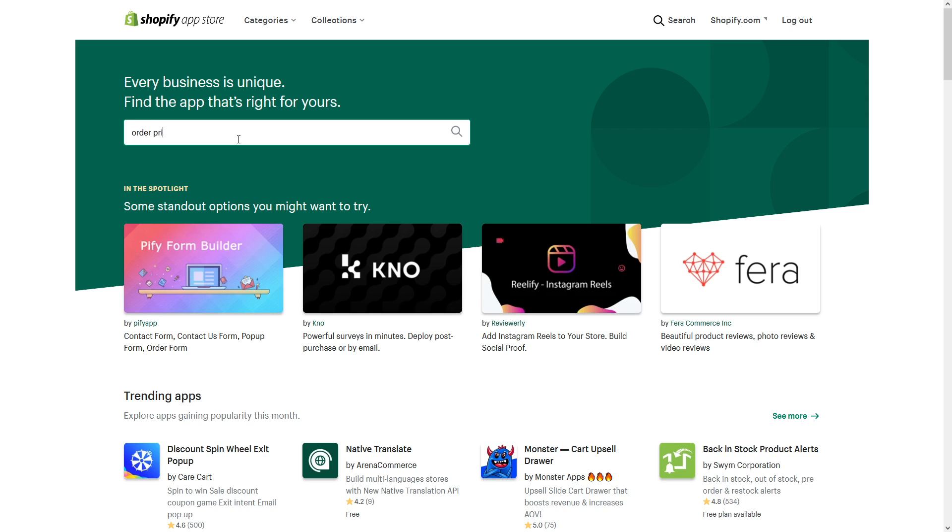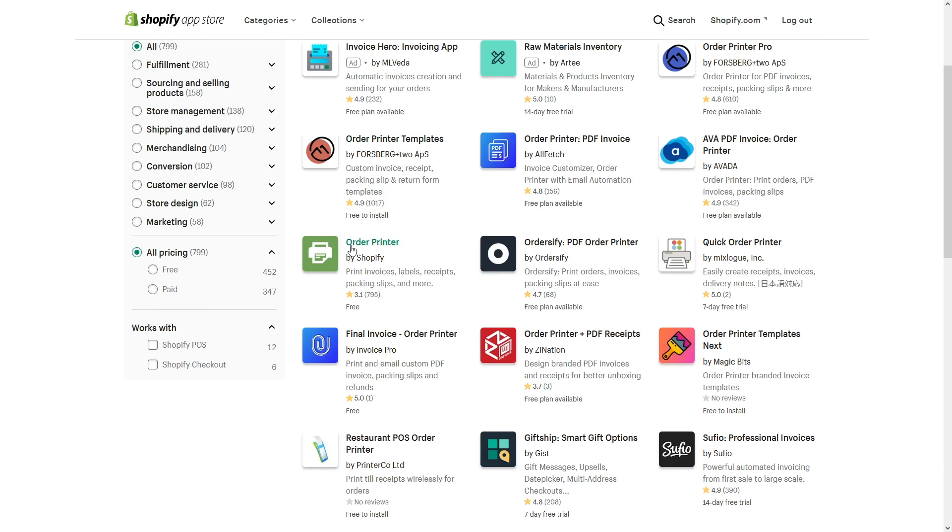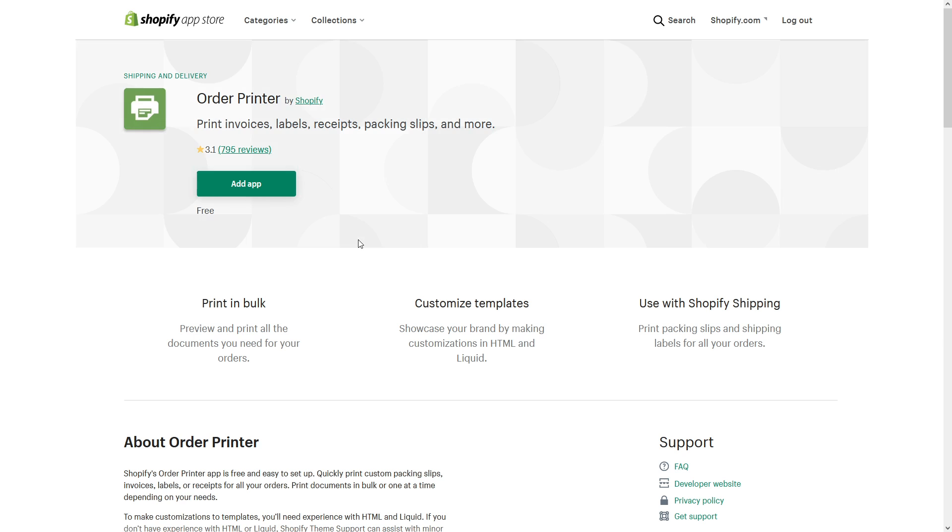Once I'm in there, let's look for one of the apps. Let's look for Order Printer, and here you go. That's the app I want to install.